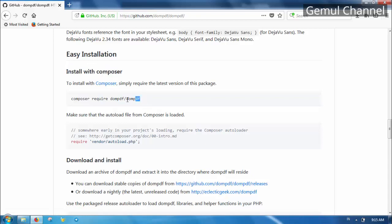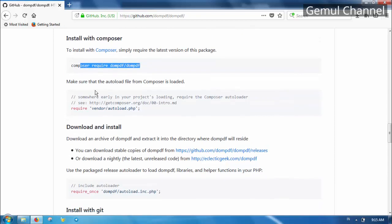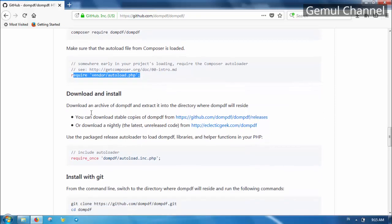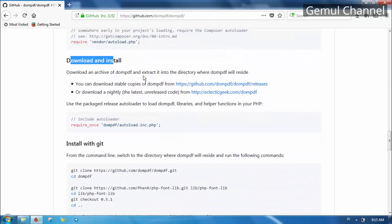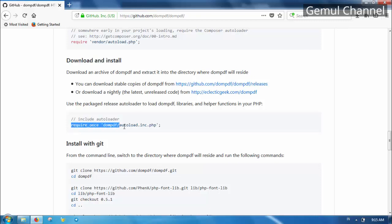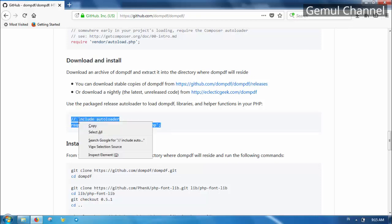Let's jump to the installation part. You can install this library using Composer by running this composer command and follow the instruction. But for now we are not using Composer, so let's skip to the next part. In this example we are installing this library by downloading the zip file manually, so we need to call the autoload script at the beginning of our script.